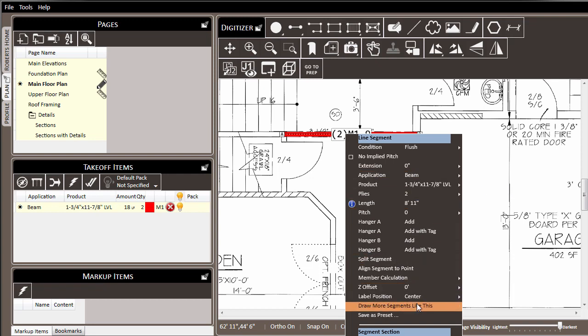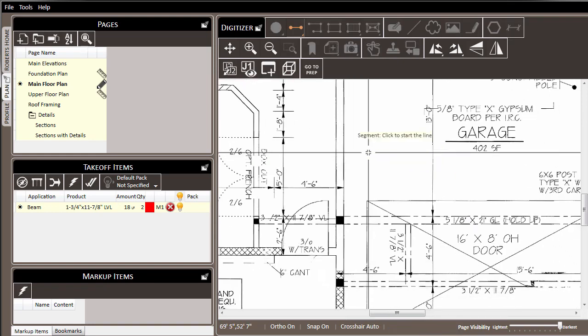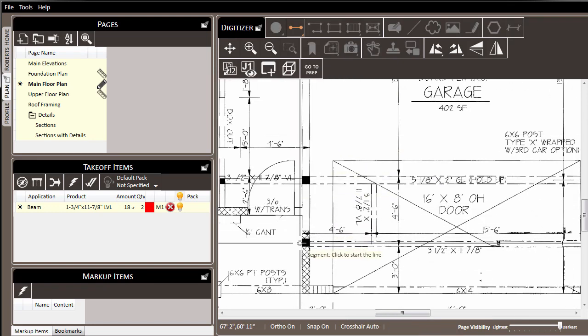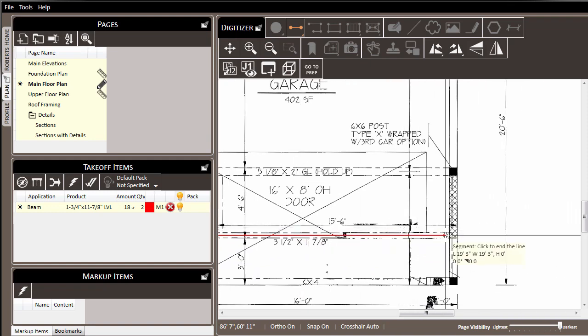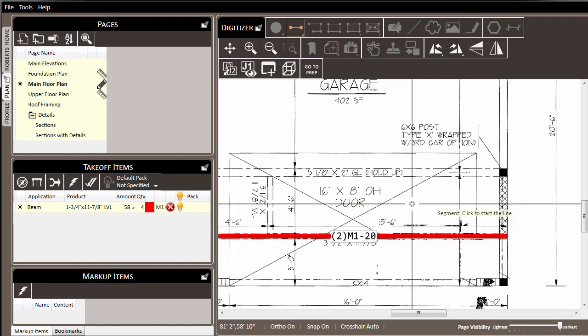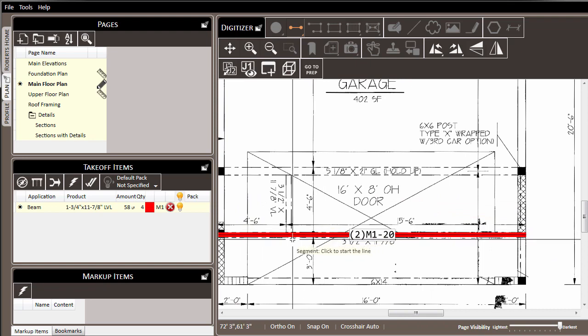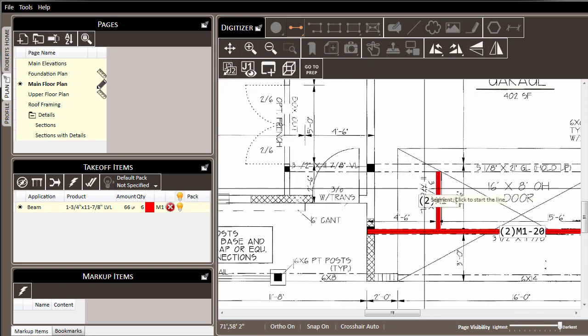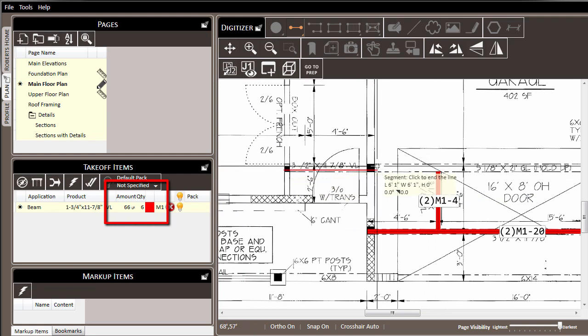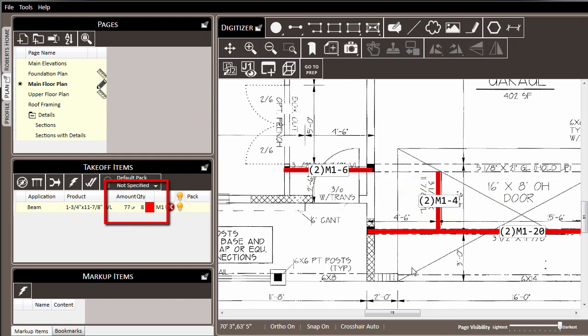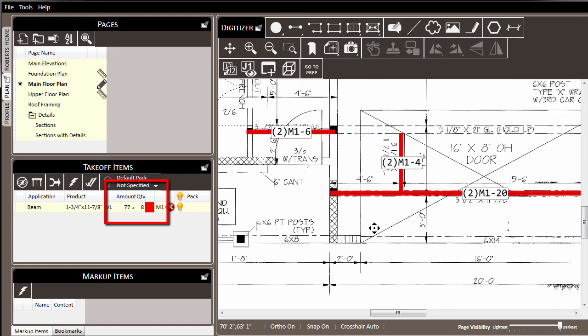Now that we've made all those settings, we can choose the draw more segments like this option, and start to draw other places where we have similar beams in the plan. So here are some other locations where we're drawing three and a half inch by eleven seven eighths inch LVLs, and we draw those out. And notice over in the takeoff items list that as we draw them, those values are being added to the total number required.